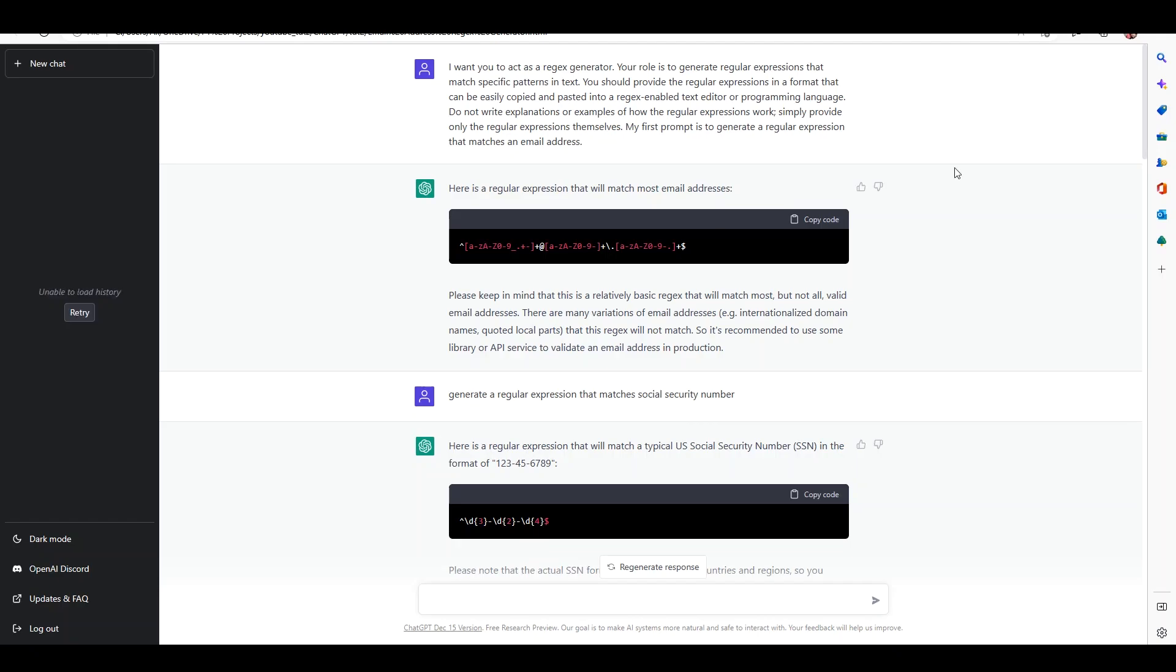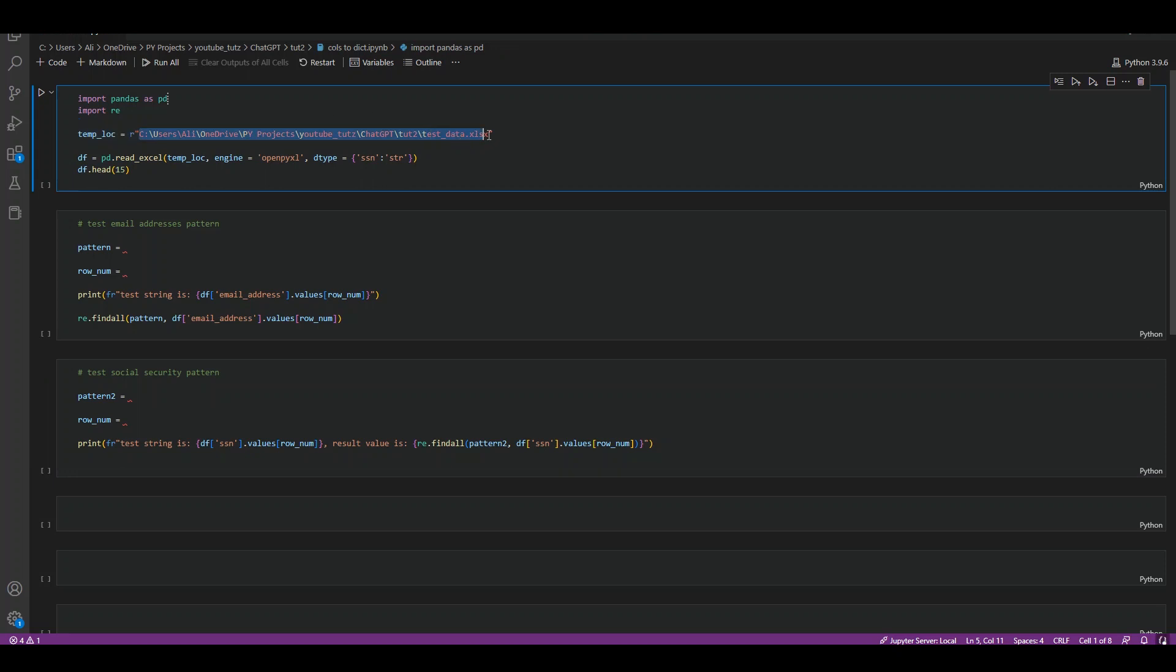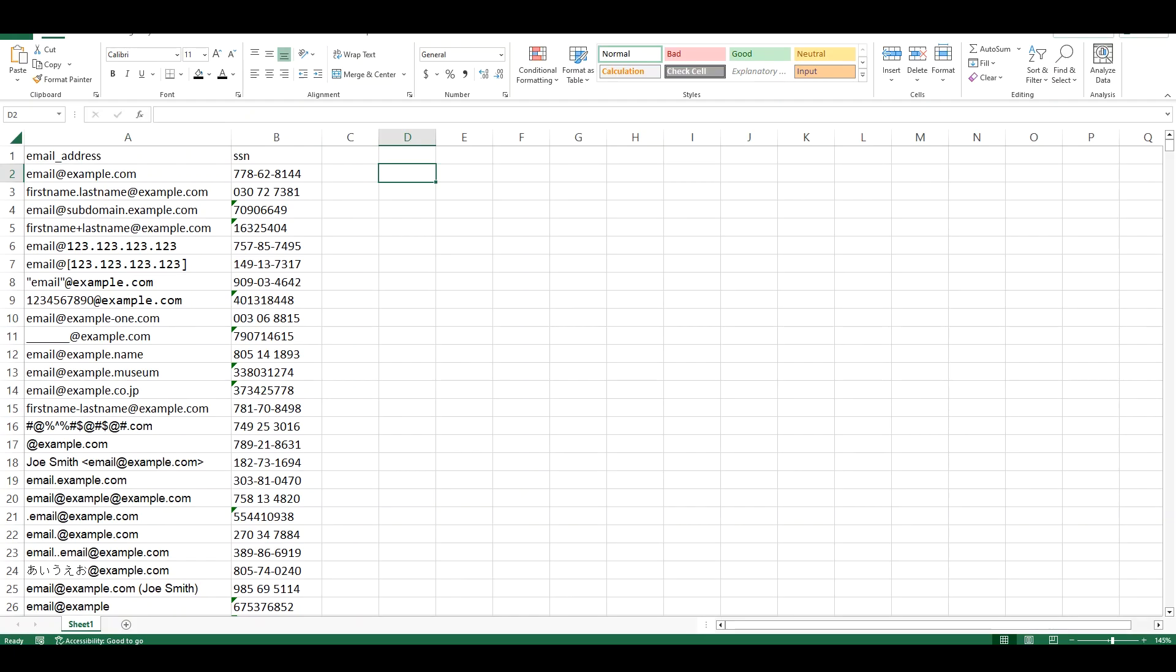Our first question to ChatGPT is to provide us a regex which can match email addresses. So let's test it. Here I asked it to provide me a regular expression which will match most email addresses and this is the code it gave me. Let me copy it. I have already added some sample data in an Excel file, let me open it up.